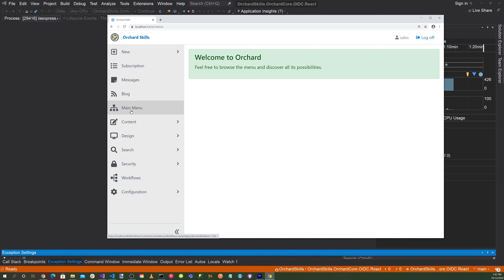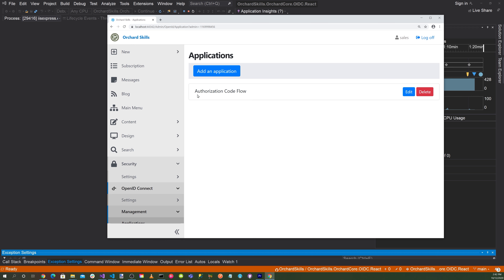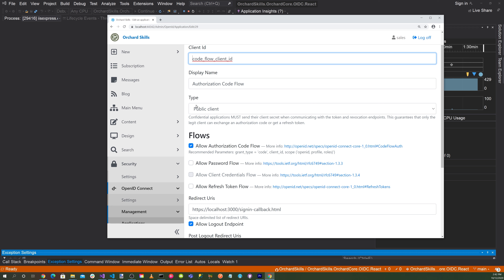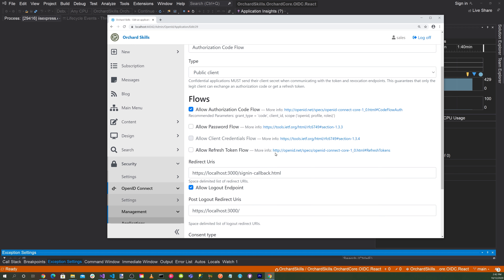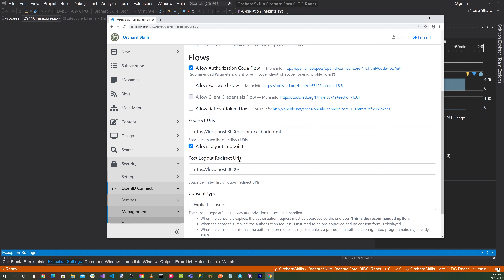Go to the dashboard, then Security > OpenID Connect > Management > Applications. Here is our authorization code flow. Editing it, we can see the client ID is set to 'code flow client ID', display name is 'Authorization Code Flow', type is public client, allow authorization code flow is enabled, and redirect URI is localhost 3000/signin-callback.html. Post-logout redirect URI is localhost 3000.